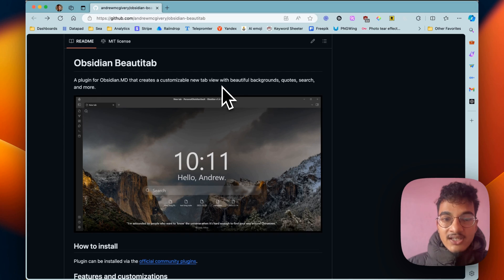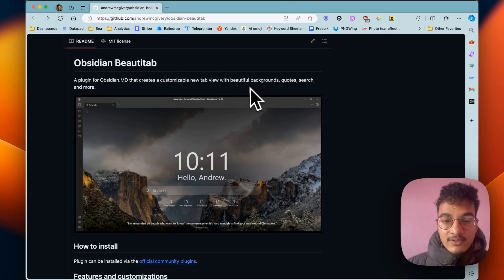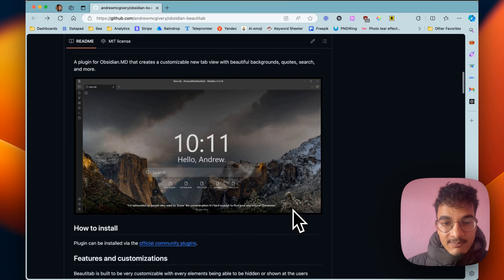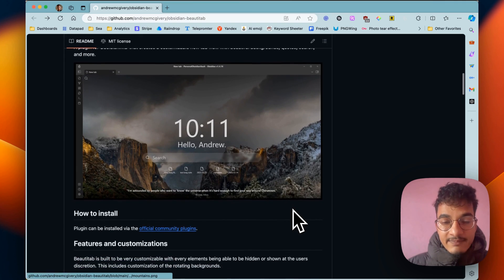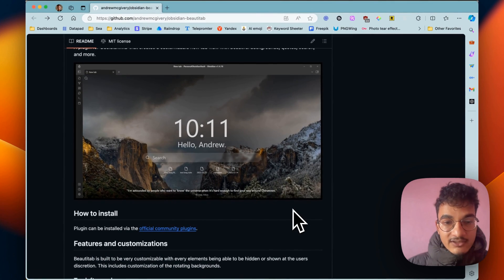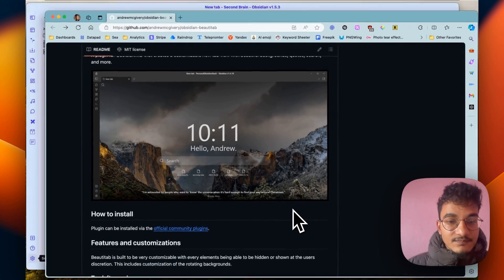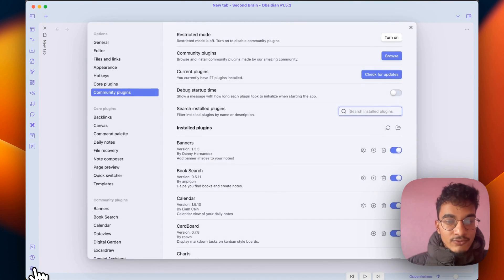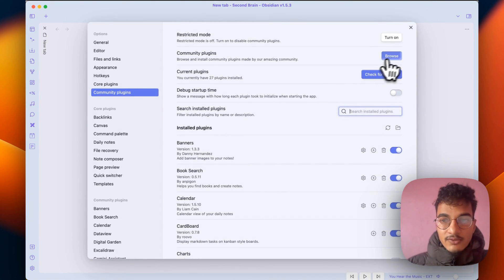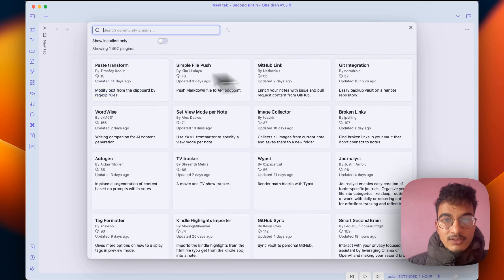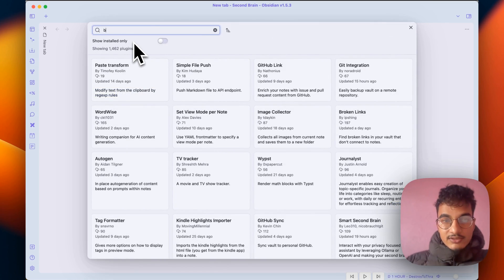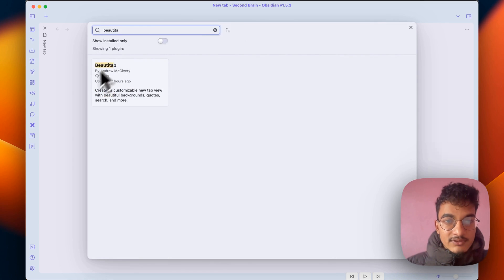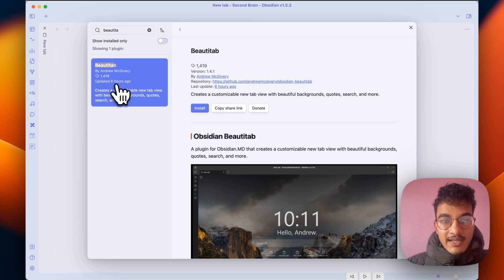It creates a customizable new tab view that looks very elegant. Let me show you how you can install this plugin and let me take you through the settings of the plugin as well. As always, you will need to go to settings, go to plugins, go to browse and search for Beauty Tab by Andrew McGivory.